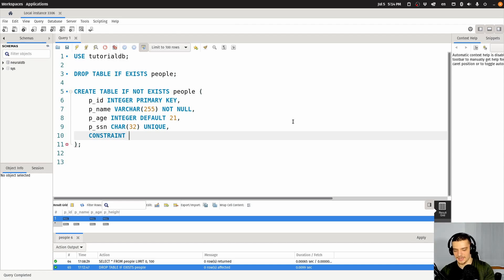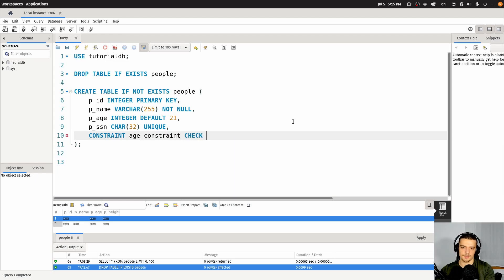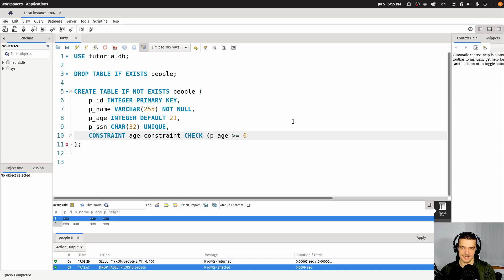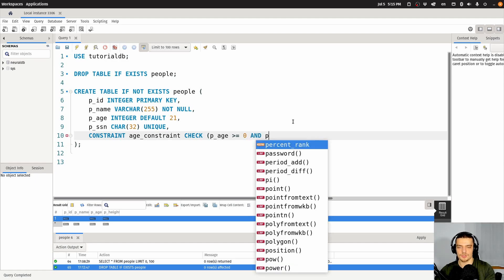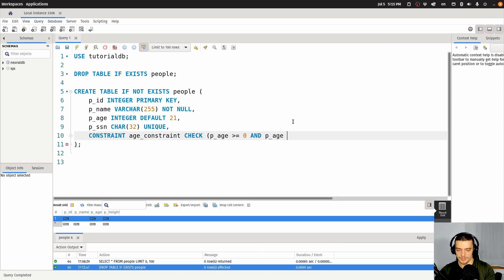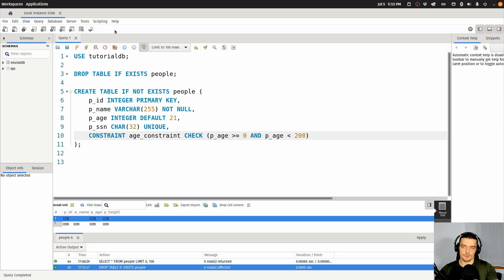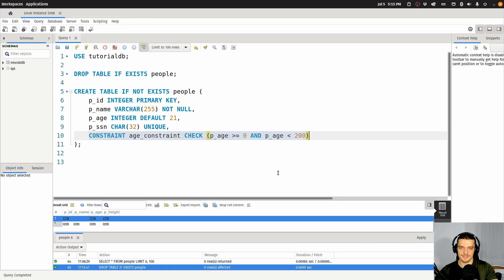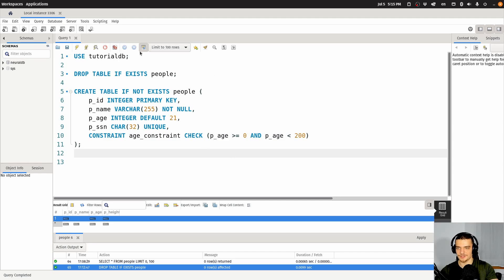I can say constraint — let's call it age_constraint — and the age constraint is going to use the check keyword to check that the age is greater than or equal to zero, so you cannot have a negative age. And I also want it to be below 200, because there's no one who's 200 years old. So this is the range I want for the age, meaning I won't be allowed to enter negative 10 or 300 for the age.